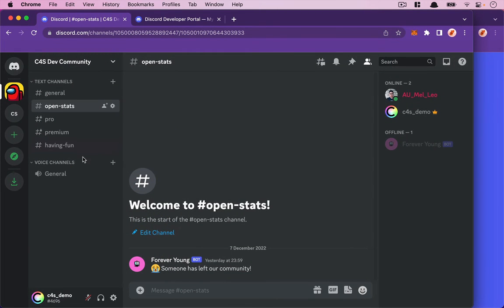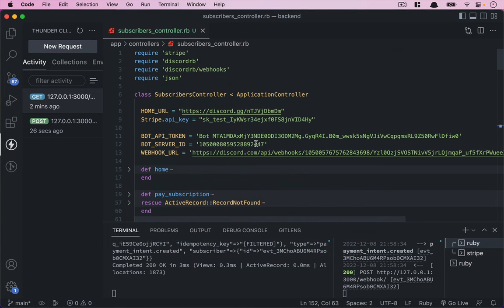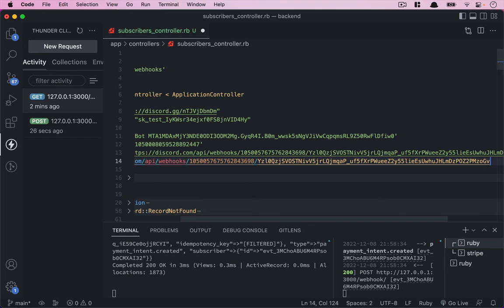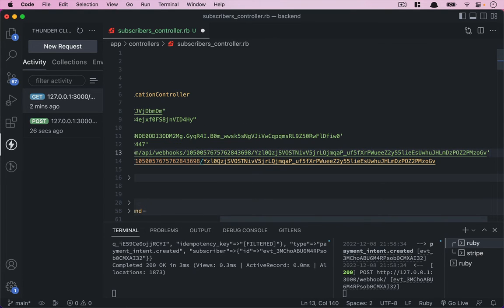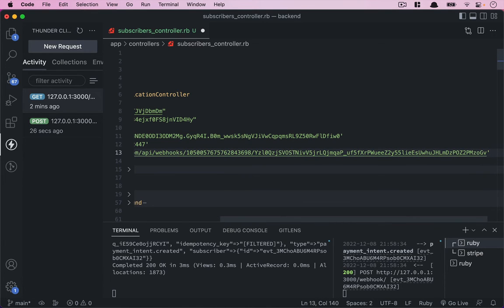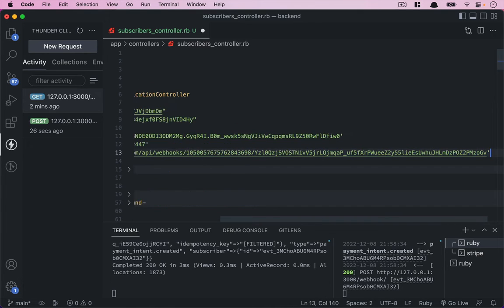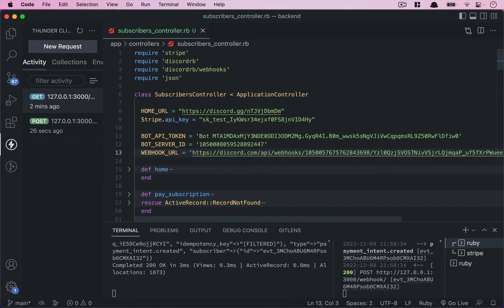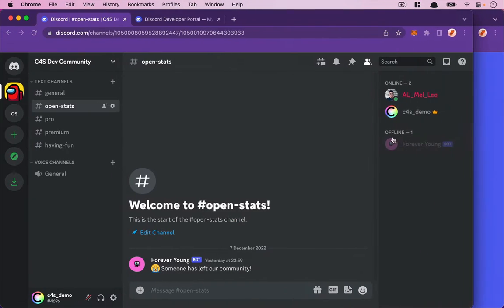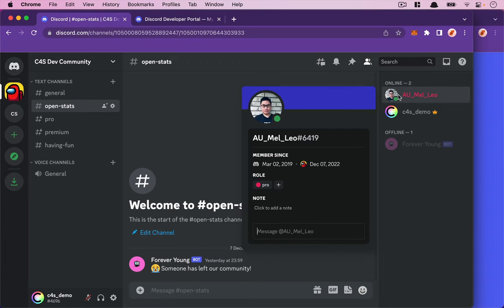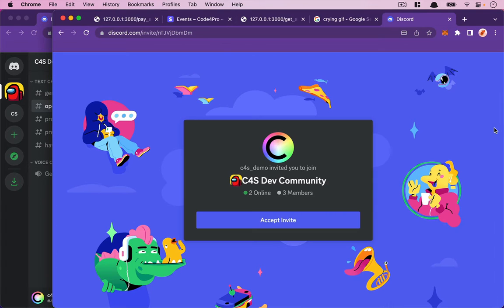The URL seems to be the same—we just need to change the channel and the webhook stays the same. We can remove this message and do one more test. I'll click on Leo and remove the Pro role. This is just for testing purposes.